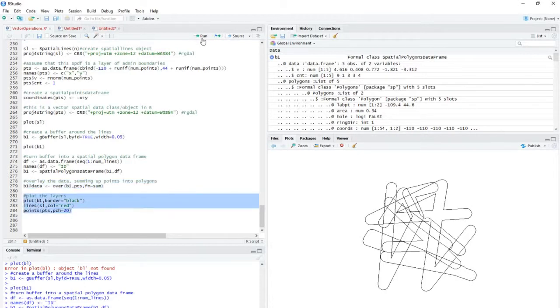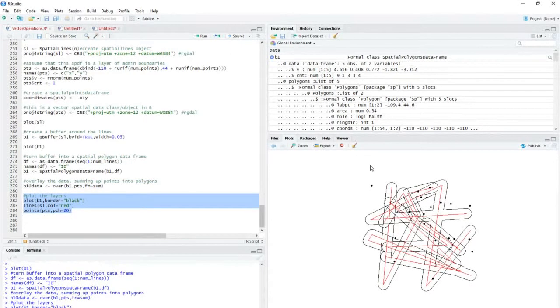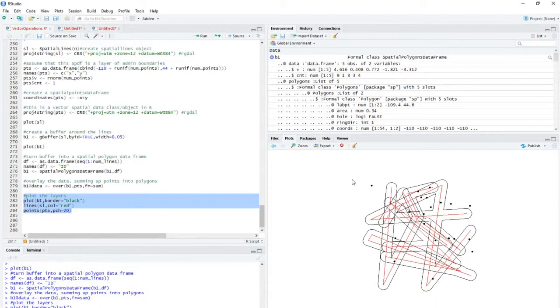And then if you want, of course, you can plot it out, if for no other reason than just to verify that the count is correct. So that's it.